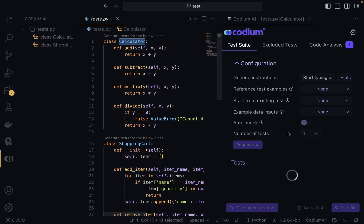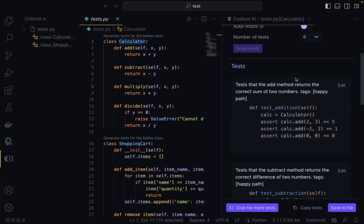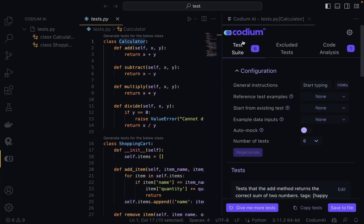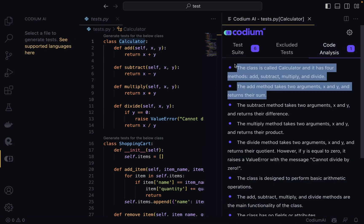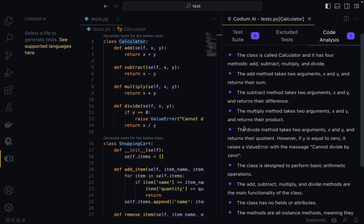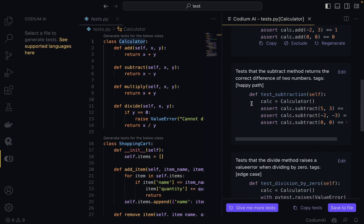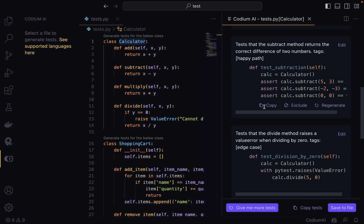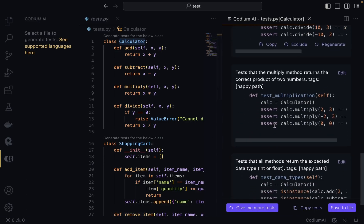Once I click on that, as you can see it's automatically generating tests. It first checks the code to see what it does, then generates tests for it. It also provides a code analysis that tells us what the class does — it analyzes and explains it. Then it gives us a lot of different function tests we can use to test the Calculator class.